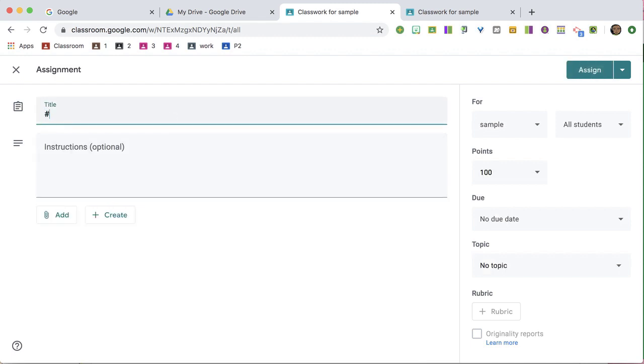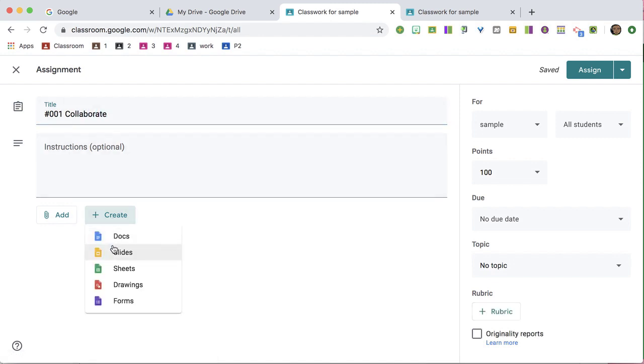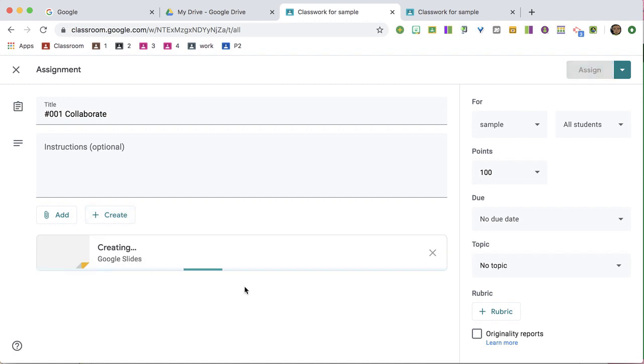My best tip is that you number all of your assignments, and then you can click Create Google Slides to create a Google Slides right in the assignment.